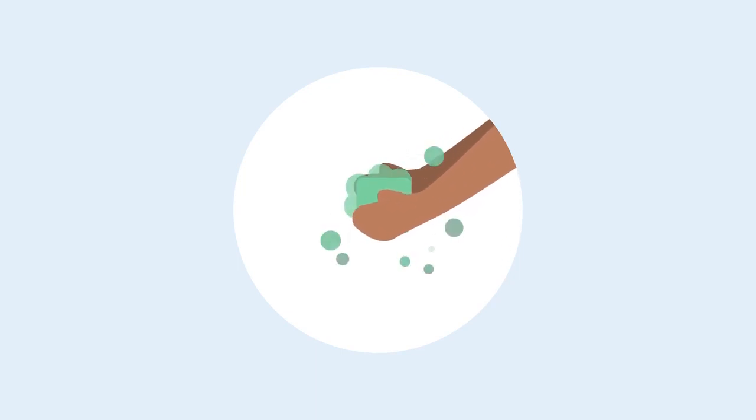As well as disinfecting the home, everyone living there should wash their hands frequently with soap and water for at least 20 seconds.